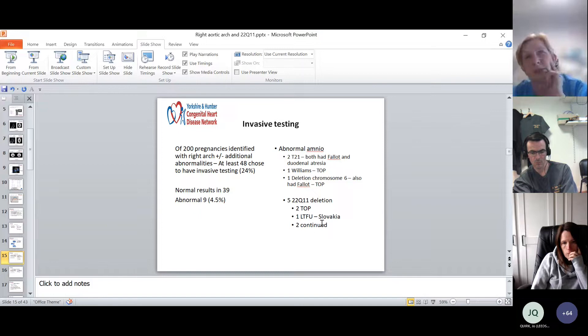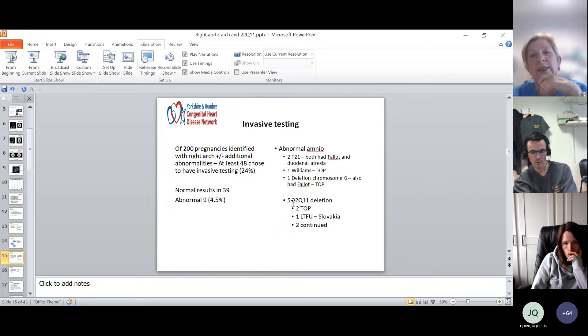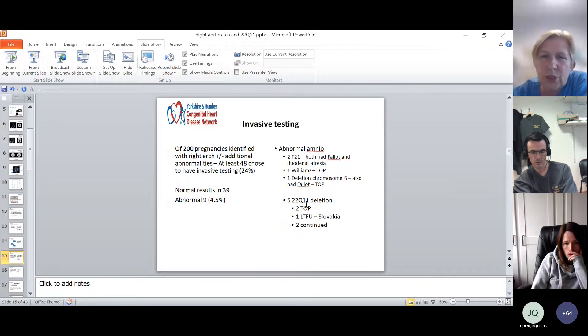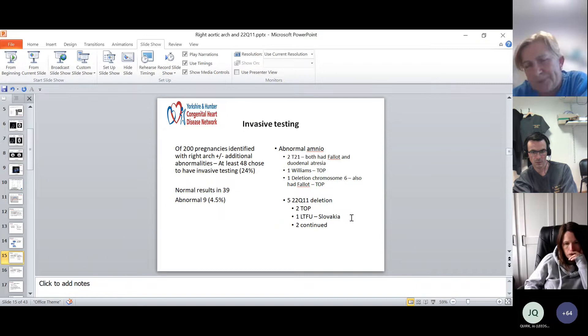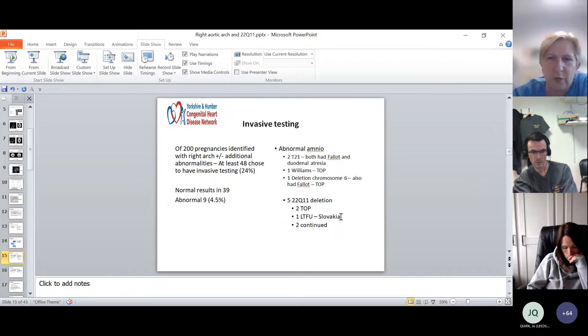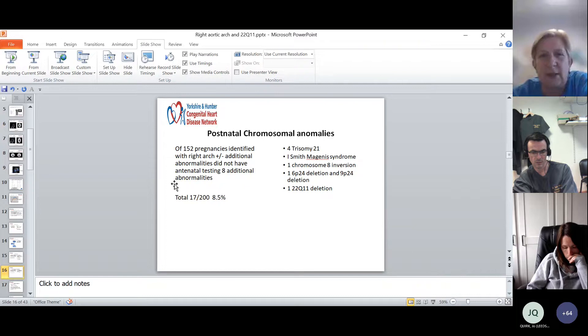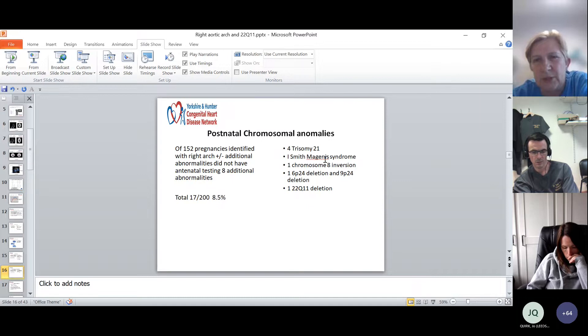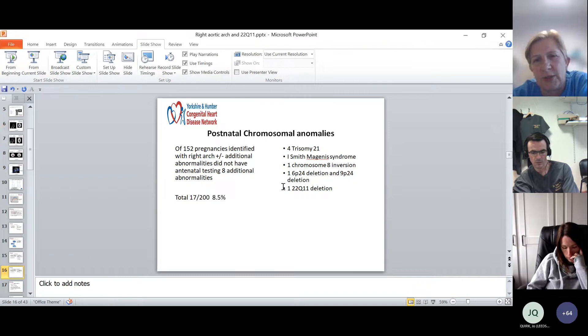As previous literature suggested, the most common chromosomal anomaly in antenatally diagnosed right arches is 22q11 deletion. Of those five patients, two chose to interrupt the pregnancy, one returned to Slovakia so follow-up is unknown, and two continued with follow-up data available. Of the 152 patients who chose not to have antenatal diagnosis, there were an additional eight chromosomal anomalies postnatally: four trisomy 21, one Smith-Magenis, one chromosome 8 inversion, one 6p deletion, and one further 22q11 deletion.